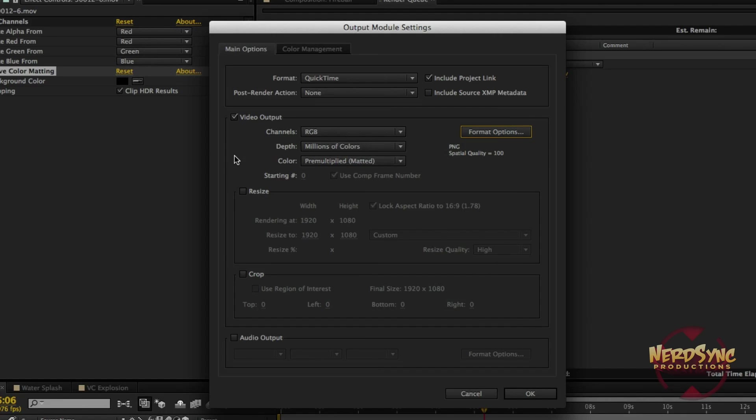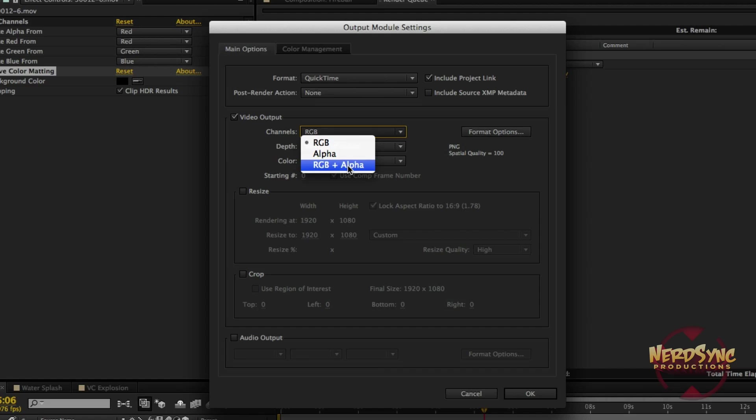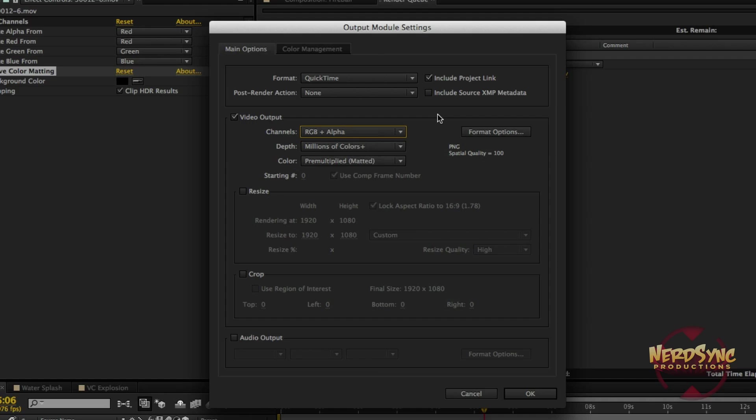This is the most important step right here. We're going to go to Channels and we're going to hit RGB plus alpha. Remember, alpha is your transparency. So now when you render out with the colors and the transparency, every time you drag it into a new composition, it's going to be pre-keyed, all set for you, ready to go. So you don't have to follow these steps every single time. Of course, the outputted file size will be a lot larger than the original file size. So if it's worth it, then do it. If it's not, then skip it.